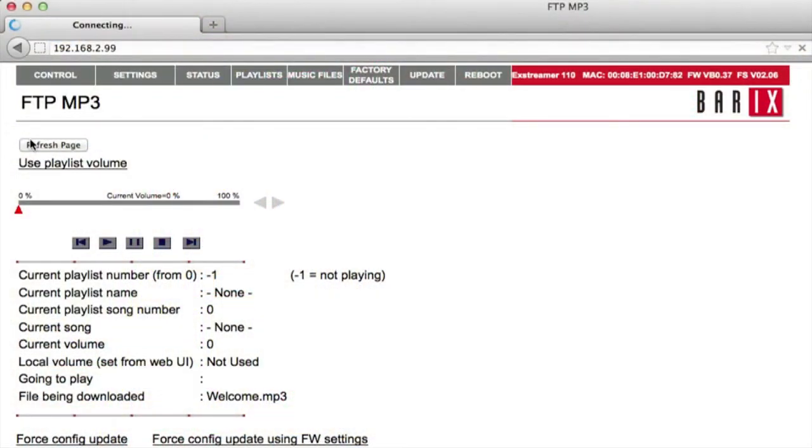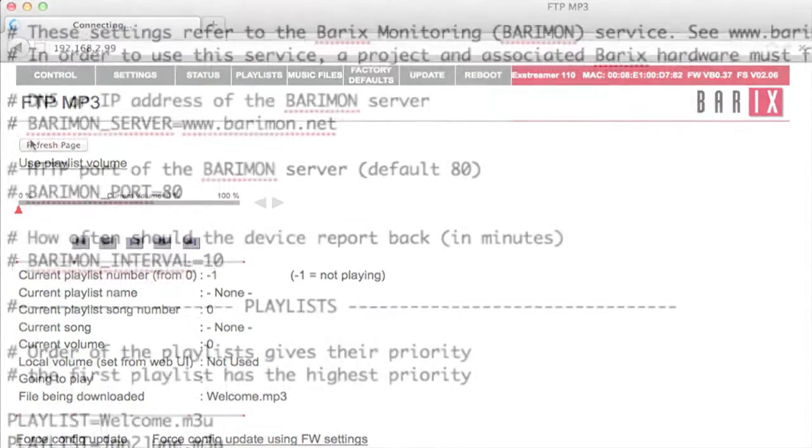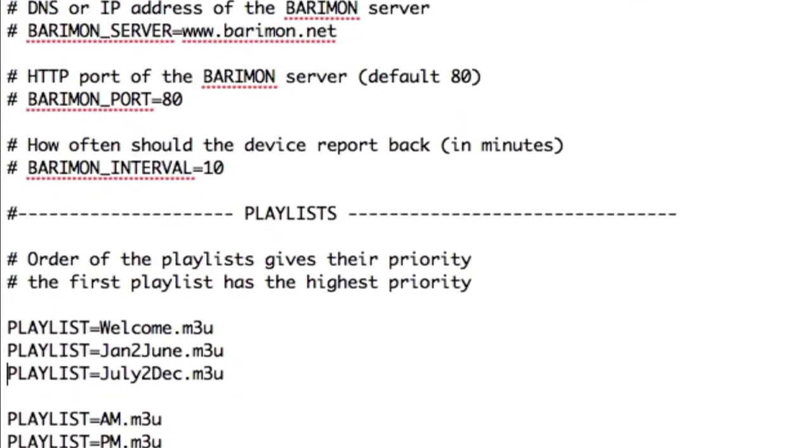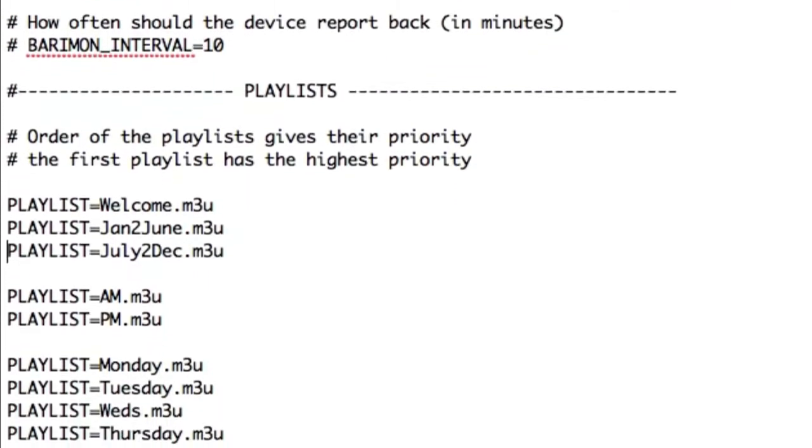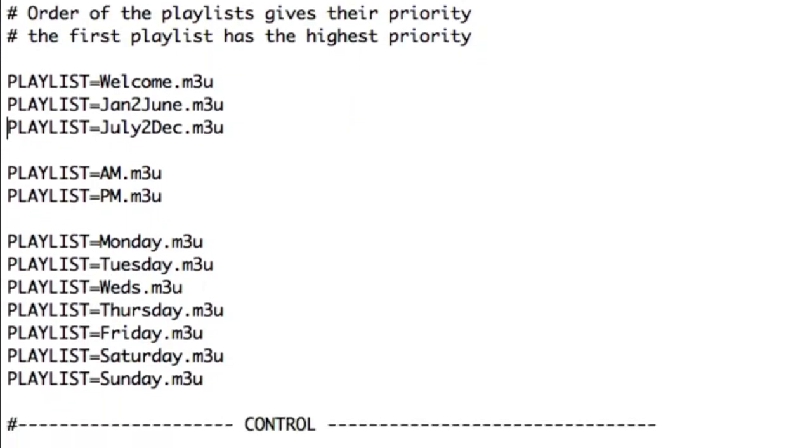In this video, we'll review the FTP MP3 Store and Play application, run the Barix FTP MP3 demo, and briefly examine how to set up new playlists.